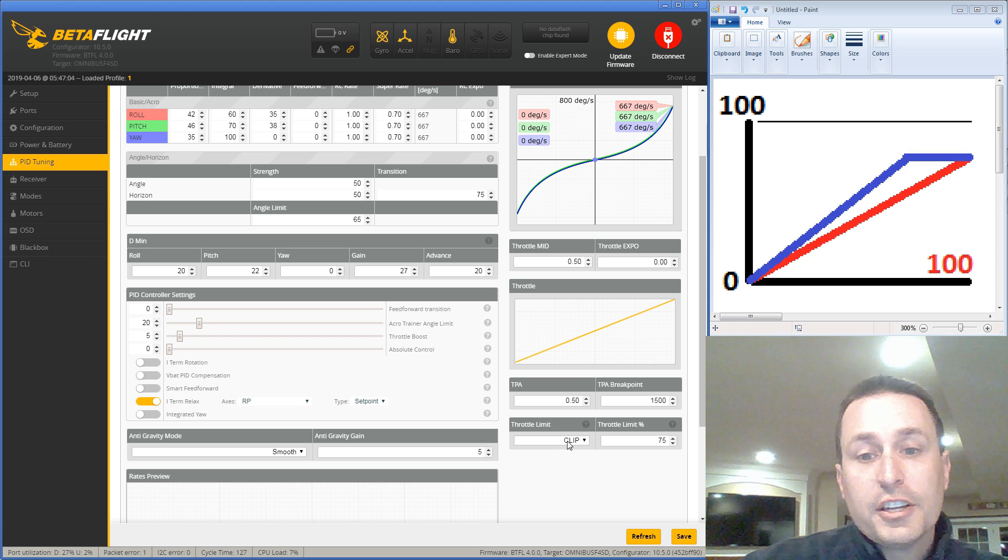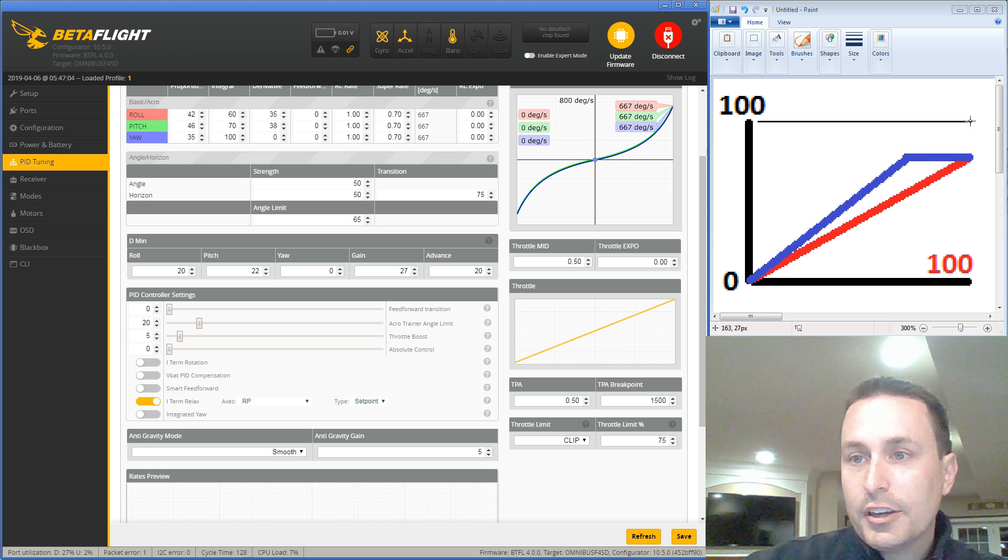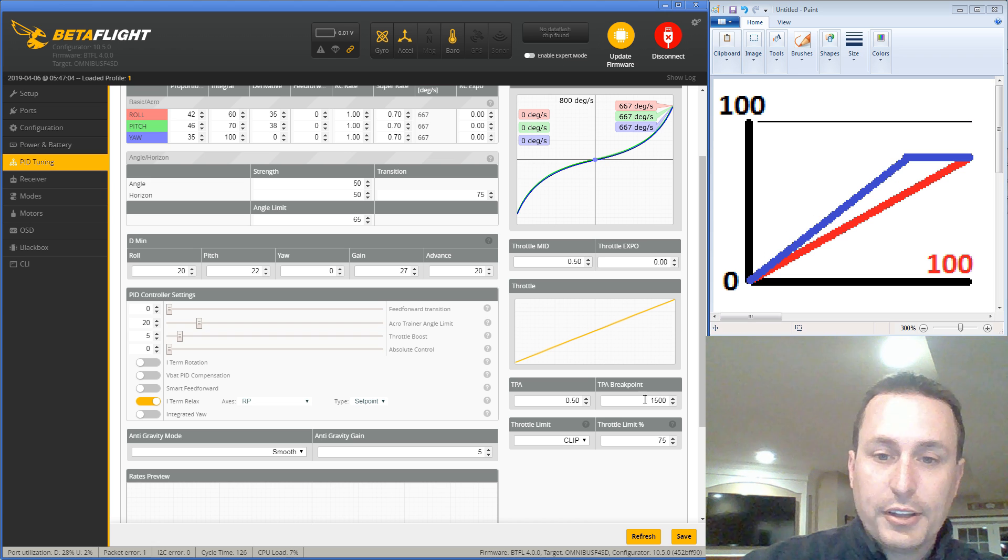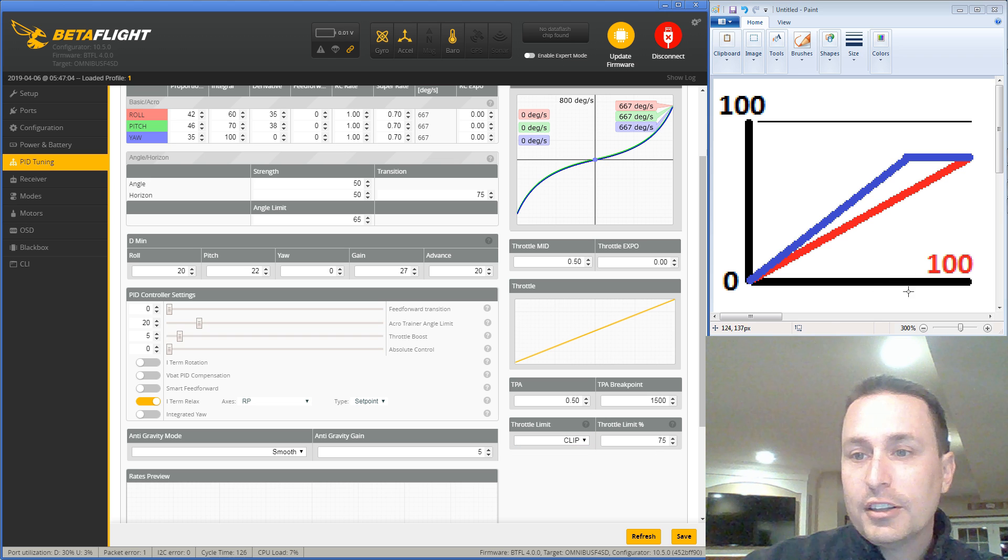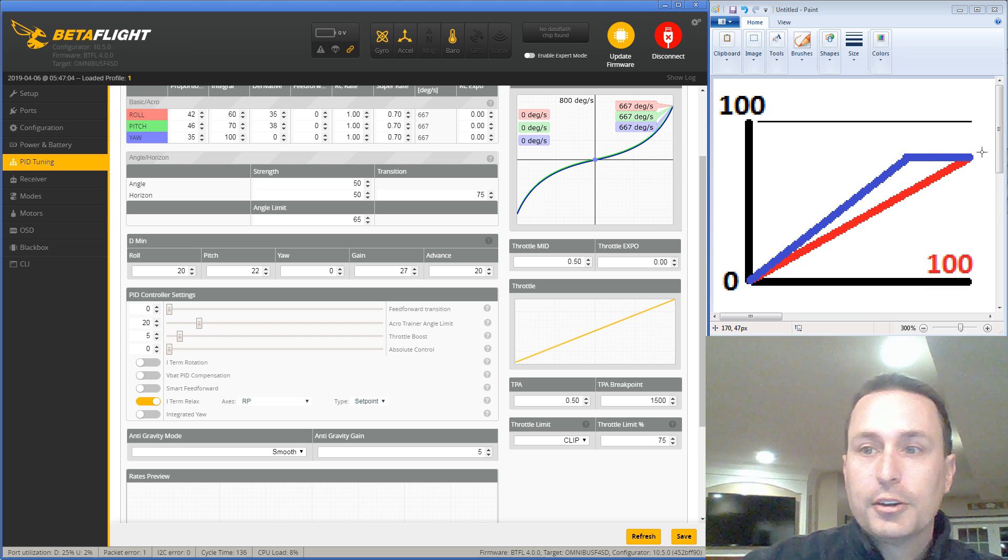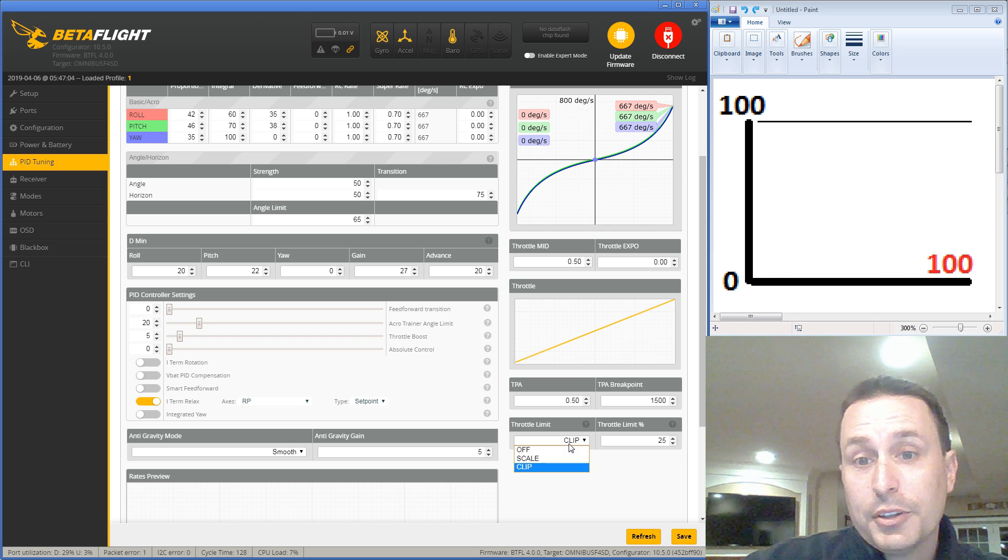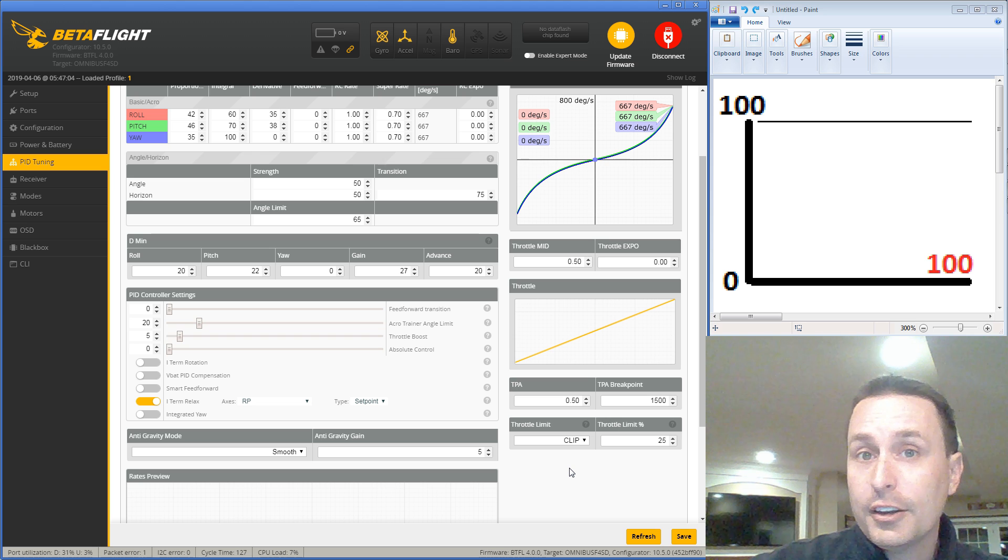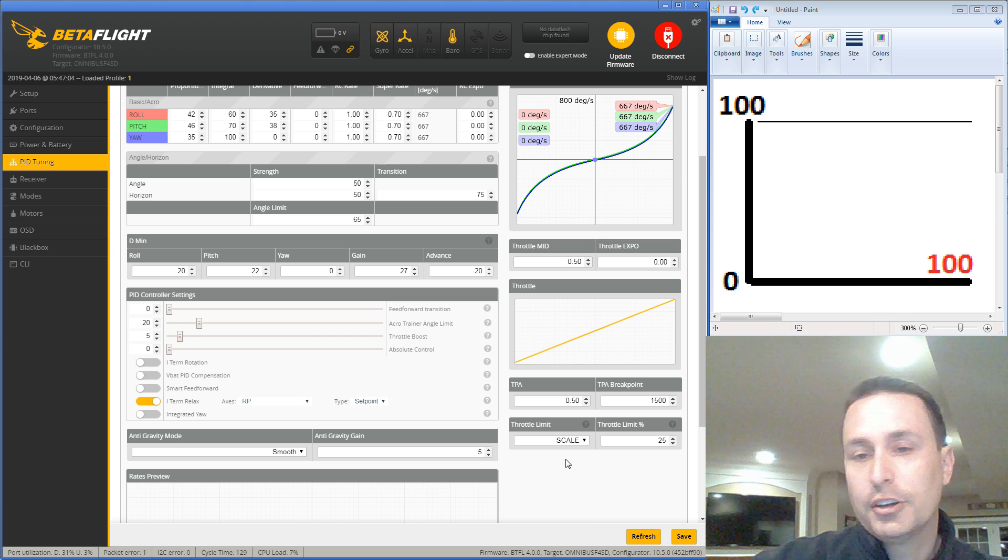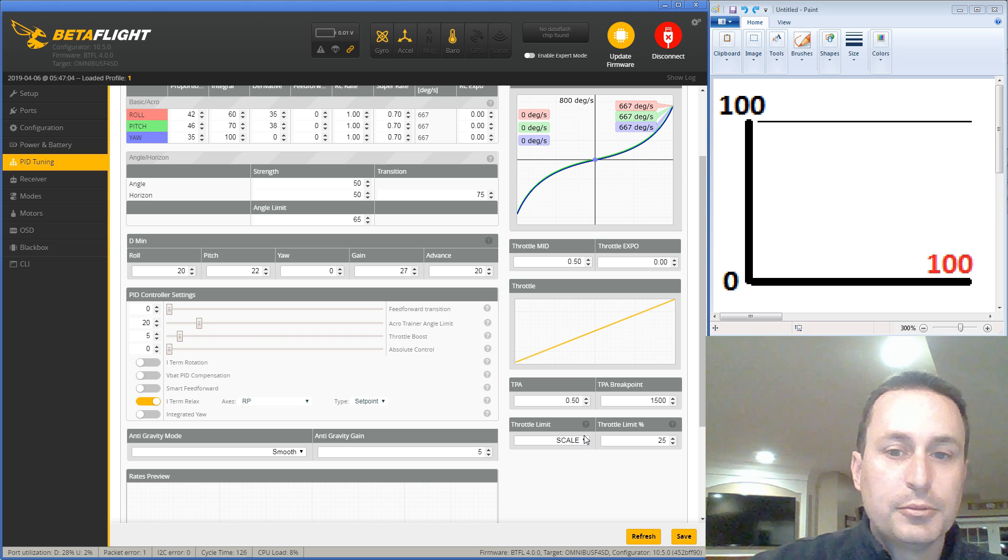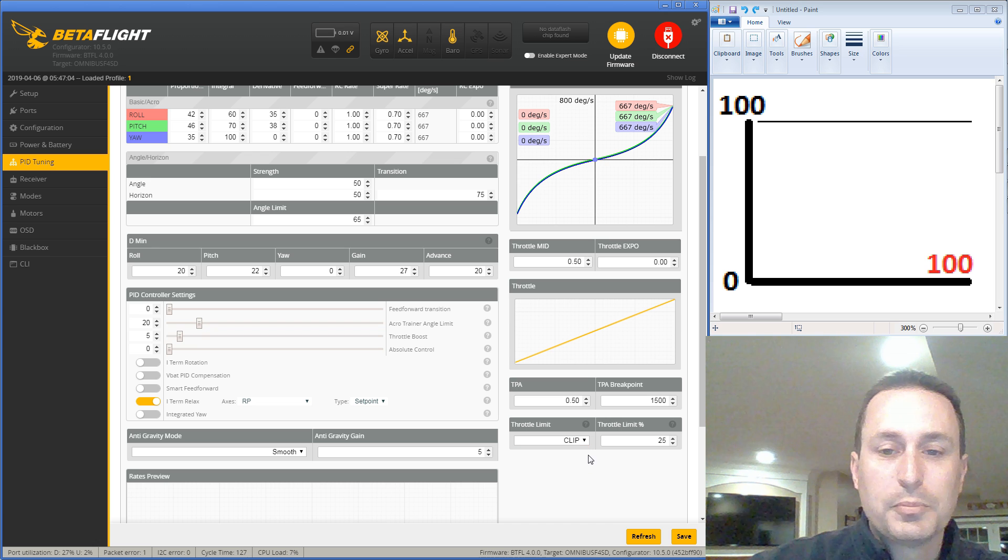And it will do it linearly across the throttle scale. Whereas if I change this down to clip, then the throttle curve is going to look more like this, where it's your normal throttle curve. It's literally going to go up to 100% throttle, like it normally would without this set, with this set to off. And once it gets up to 75% throttle on the stick, it's going to just peak and stop and just ride that all the way across at, and just max out at 75%. So with clip, you're not really changing your feel of the throttle. You're just kind of stopping at 75%. Whereas at scale, you're changing your throttle curve. It's going to flatten that down. So it depends what you want. Do you want it scaled or clipped, just pick whichever you want.